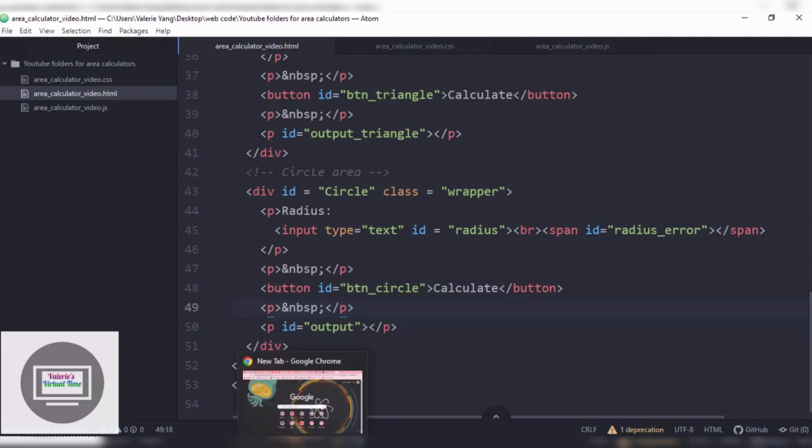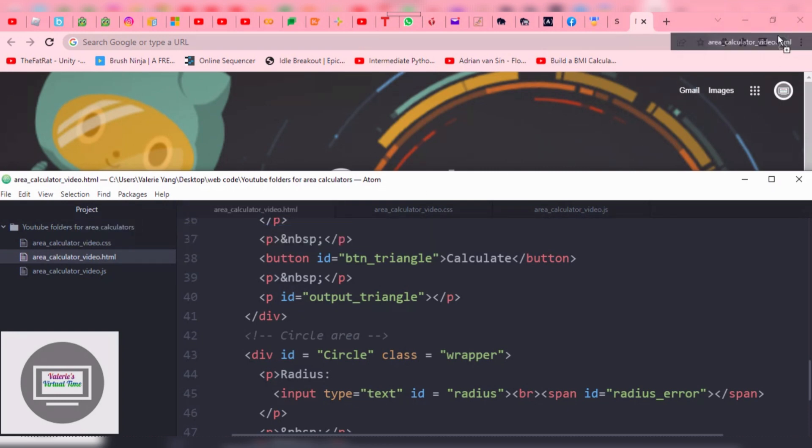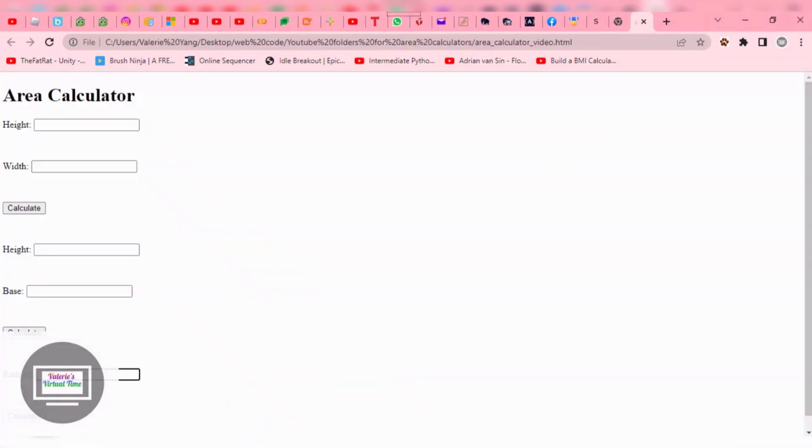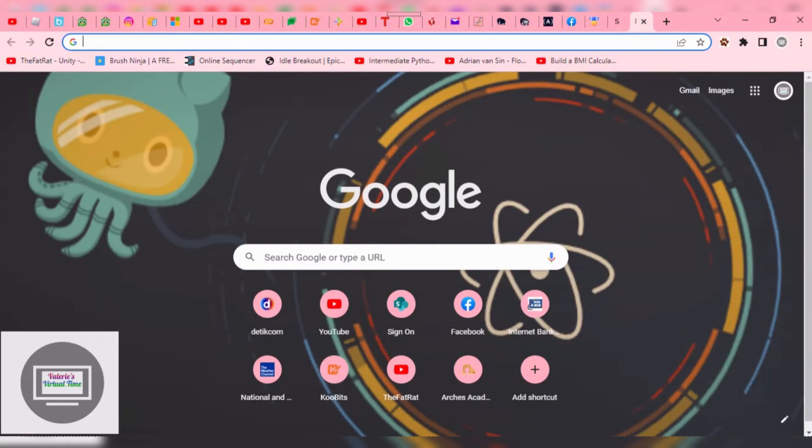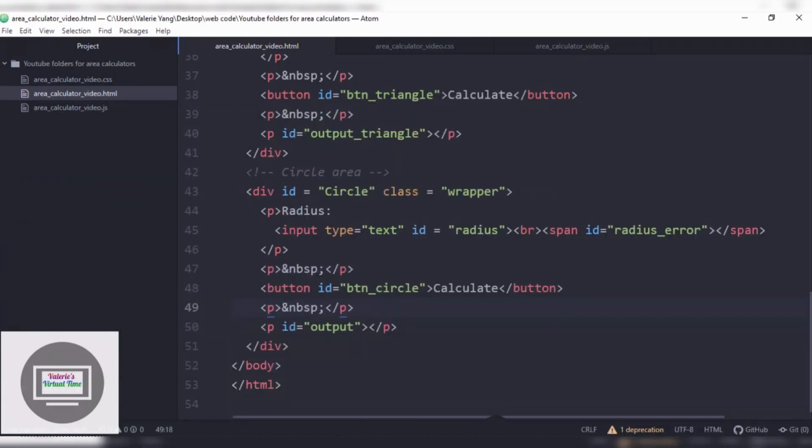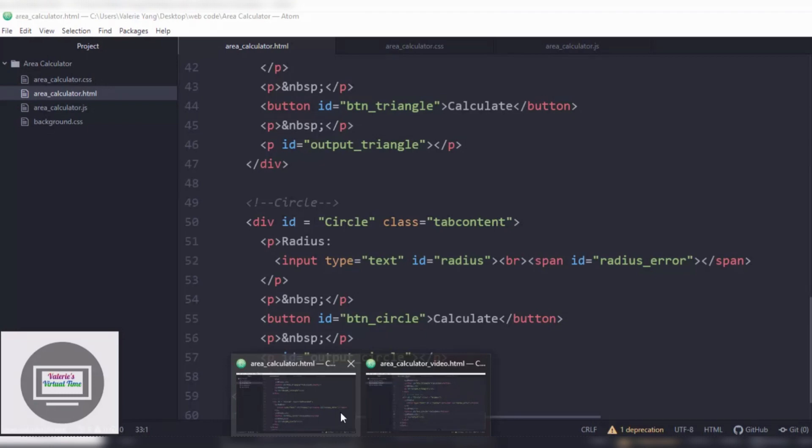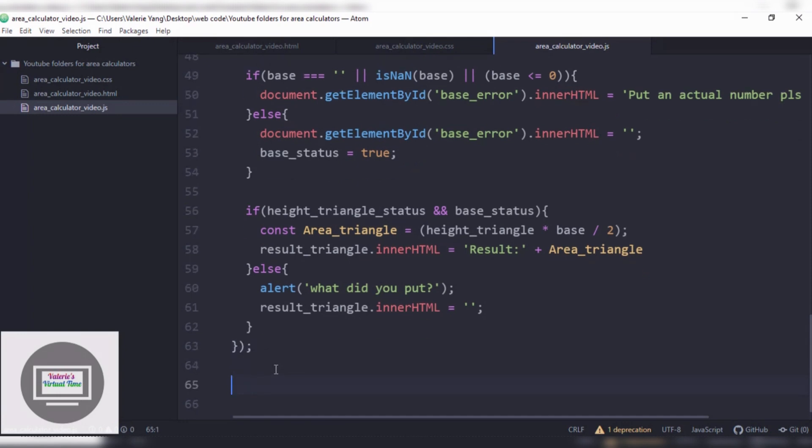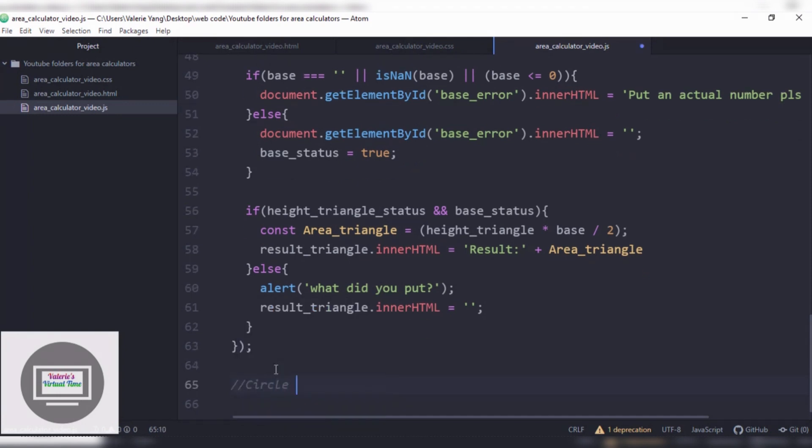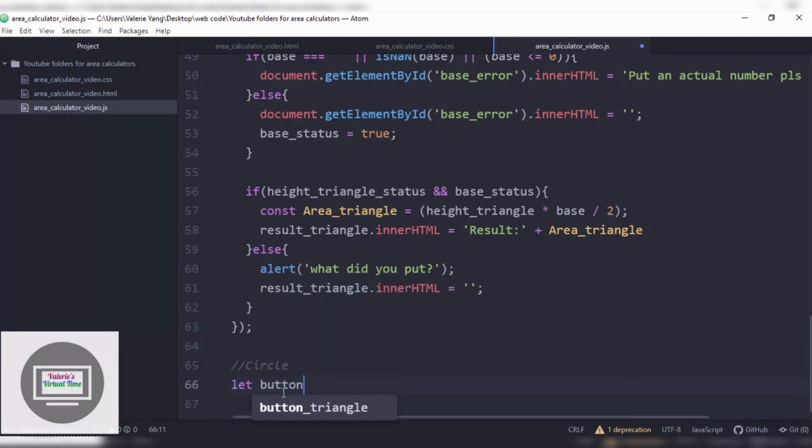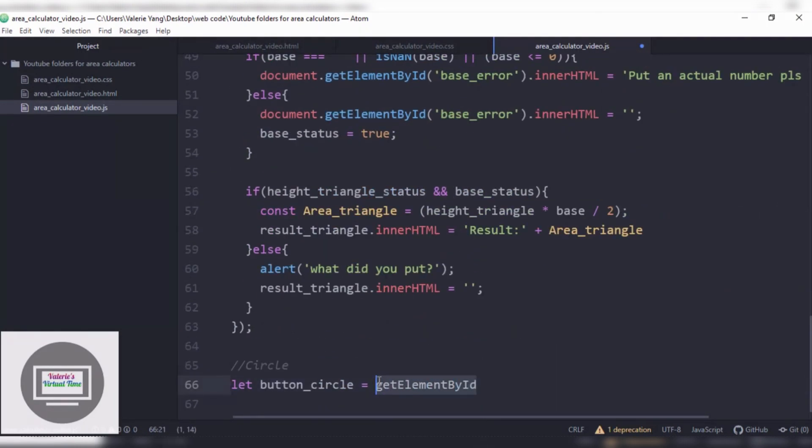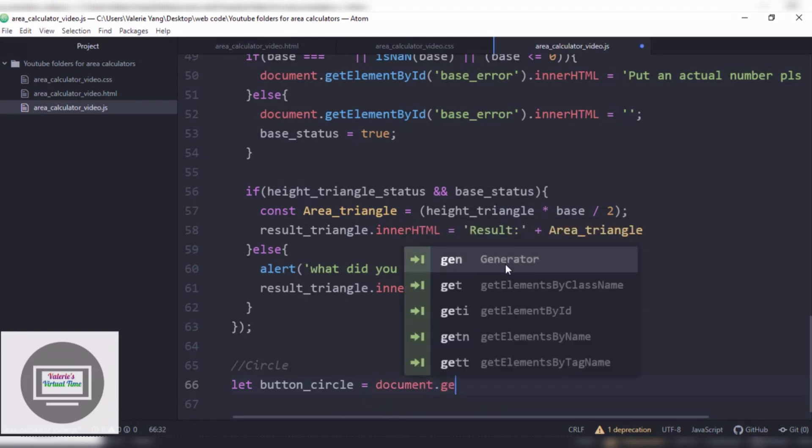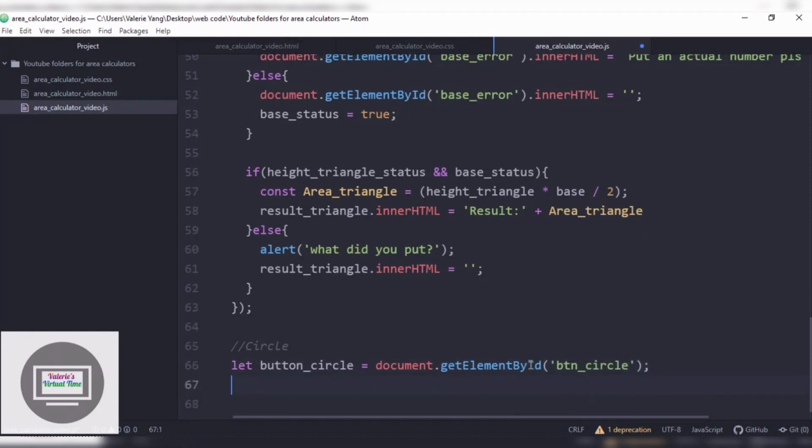And now if we go, I can show you what we have so far with the circle. Because we typed in the circle last time, and it doesn't work because the HTML is not there yet. So if I go here, and we make a new one called circle, we're gonna do let button_circle, because it's a circle, equals document.getElementById, which is gonna be btn_circle. Because that's what we placed.